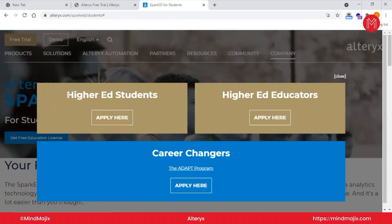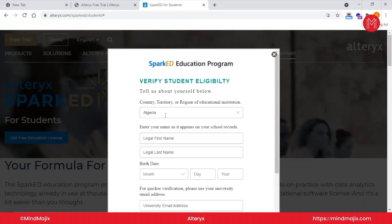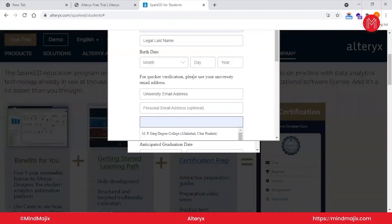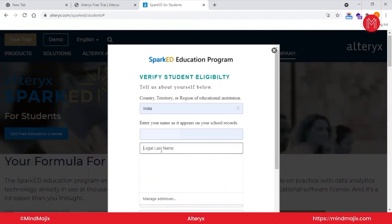You can notice there are options: Higher Education Students, Higher Education Educators, and Career Changers via the ADAPT program — you can visit that if you are willing to change your career into Alteryx. We will choose Higher Education Students. It will ask which country you belong to — just enter your respective country. I belong to India, so I'll enter India.